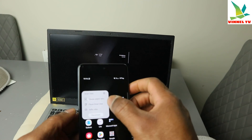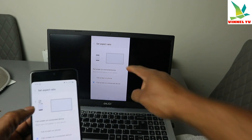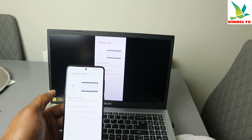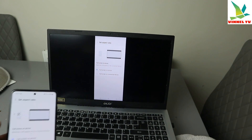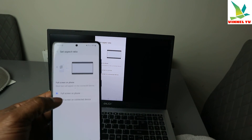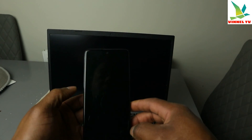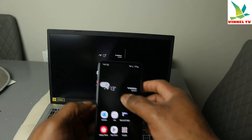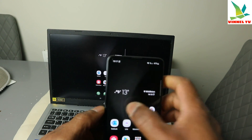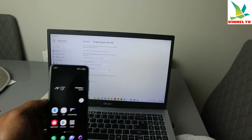You can also change the aspect ratio — instead of the default view, you can change it to show the full phone or full screen on the connected device. If you want to disconnect, go back to the settings, select on it, select Disconnect, and you will see the laptop is disconnected.